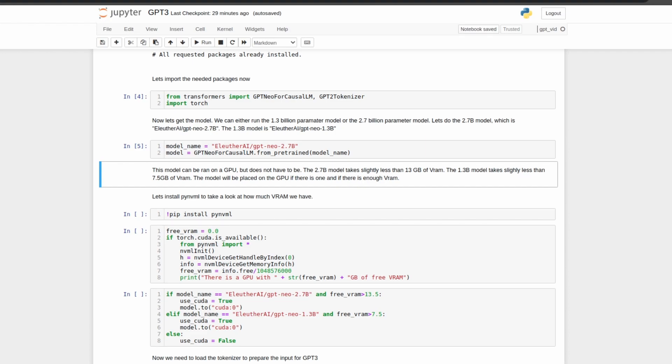As I mentioned before, to run these models, you don't necessarily need a GPU. However, for fast inferences, a GPU is highly recommended. For the larger 2.7 billion model, you need roughly 13GB of VRAM, limiting your options to professional cards or the RTX 3090. The 1.3 billion parameter model takes slightly less VRAM, of 7.5GB of VRAM. This opens up many more options, and can be run on many modern-day, high-end GPUs, like the 2070, 2080, 3080, 3070, and such.